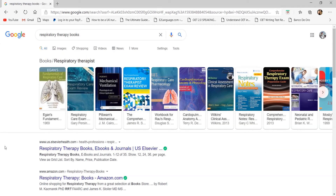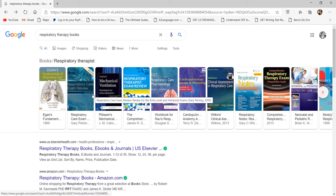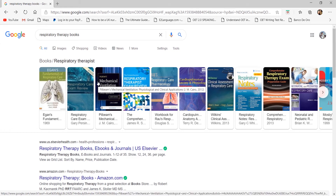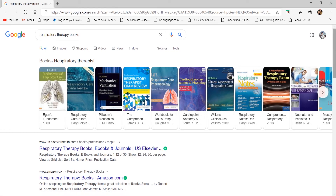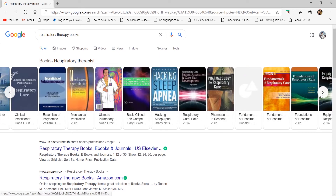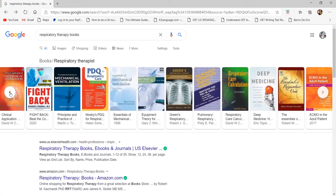Welcome back to At Your Service. These are the book recommendations for anyone studying respiratory therapy in the Philippines. Before anything else, I'd like to remind you that these are just book recommendations — you don't really have to buy all of them. The primary basis for your textbooks is your school syllabus or course outline. Most of these textbooks are not available in Philippine bookstores.